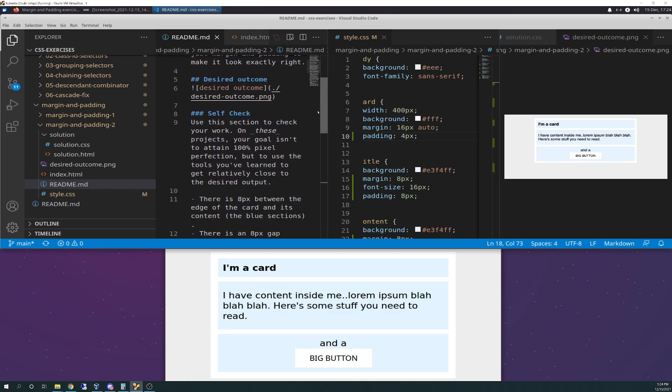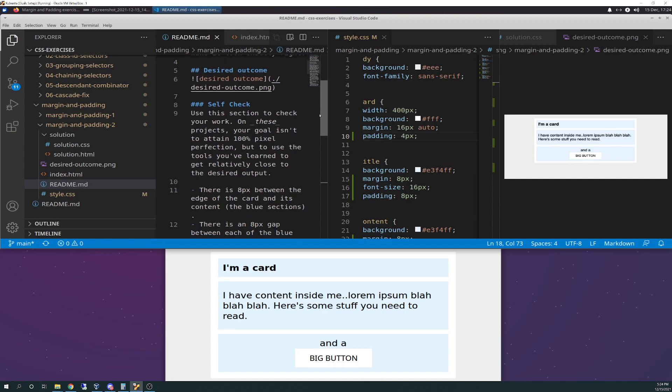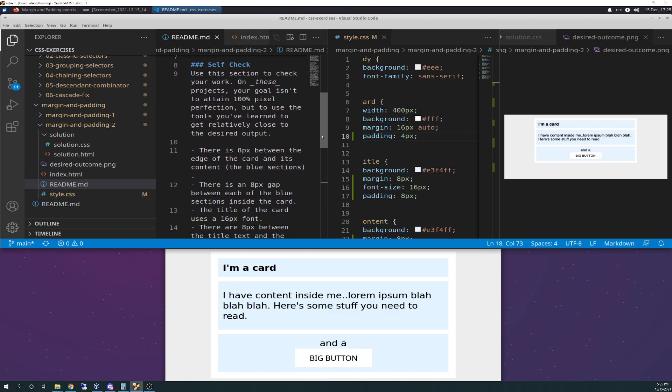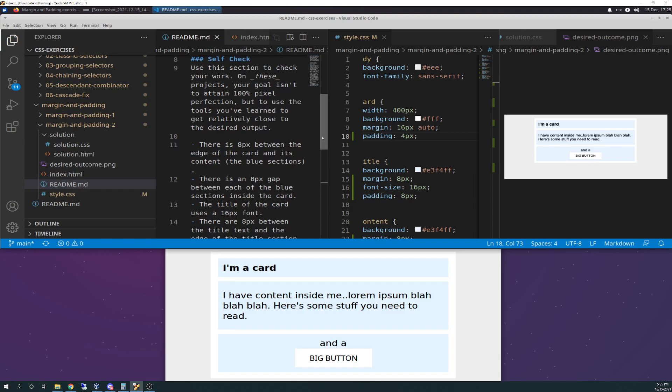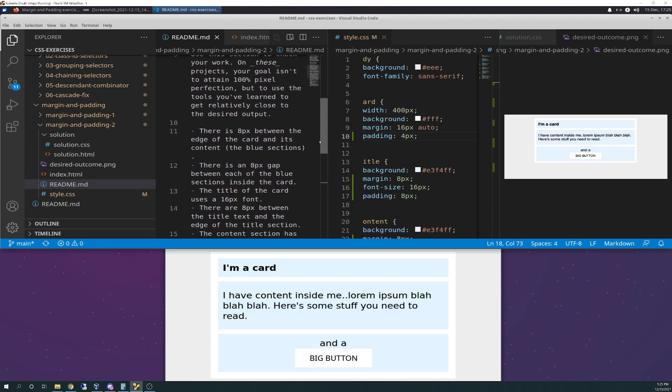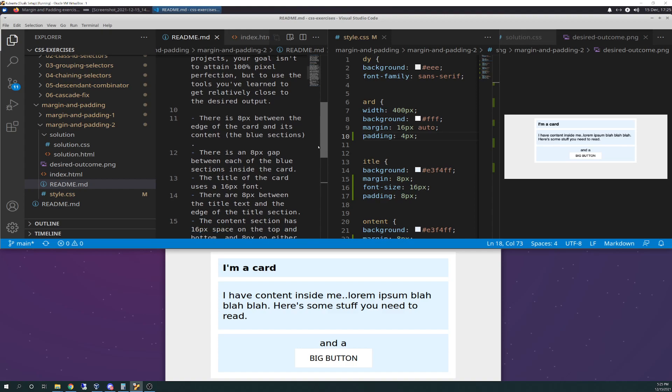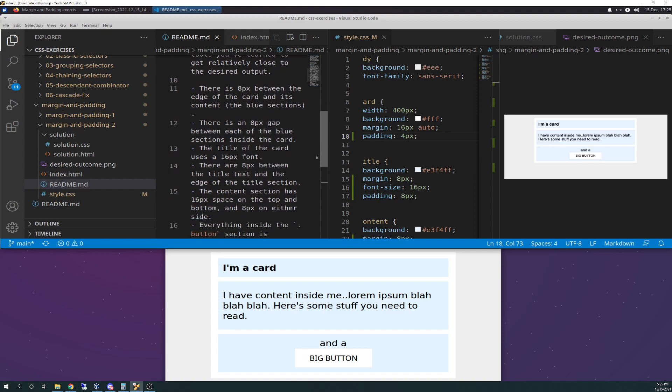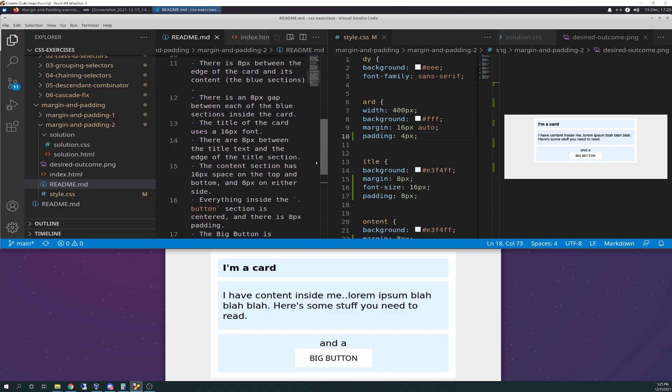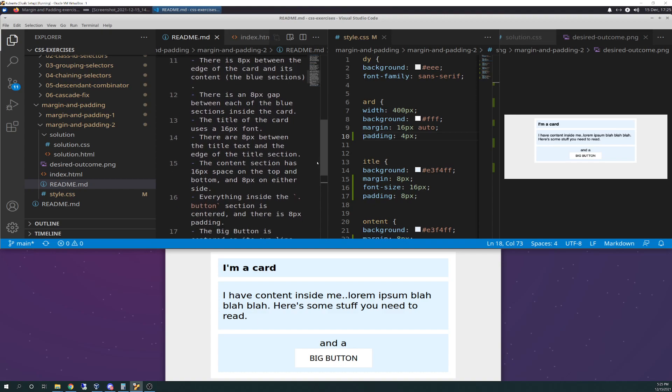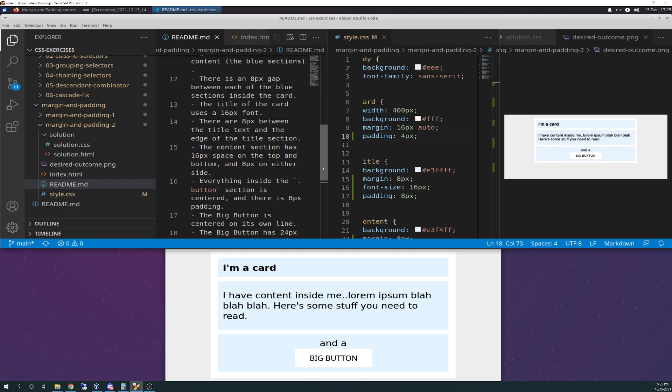Self-check. Use this section to check your work. On these projects, your goal isn't to attain 100% pixel perfection, but to use the tools you've learned to get relatively close to the desired output. There is 8 pixels between the edge of the card and its contents, the blue section. There is an 8-pixel gap between each of the blue sections inside the card. The title of the card uses a 16-pixel font. There are 8 pixels between the title text and the edge of the title section.